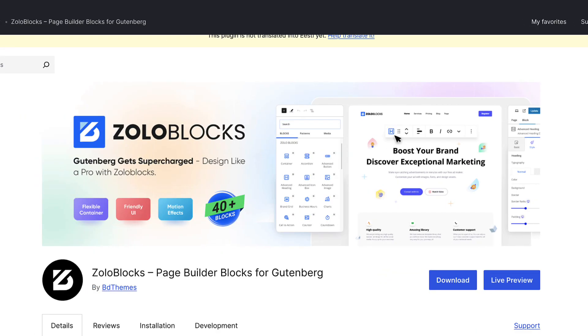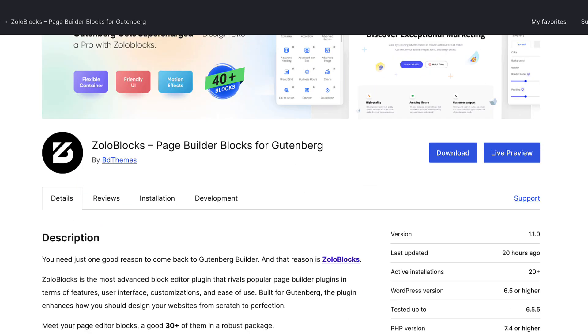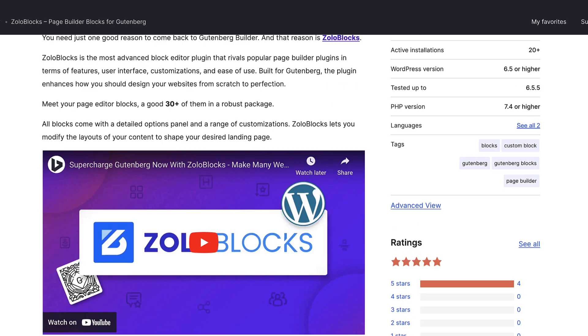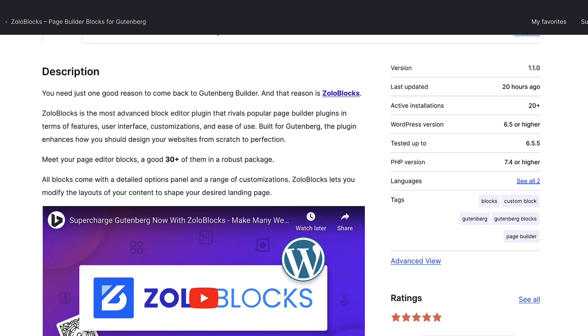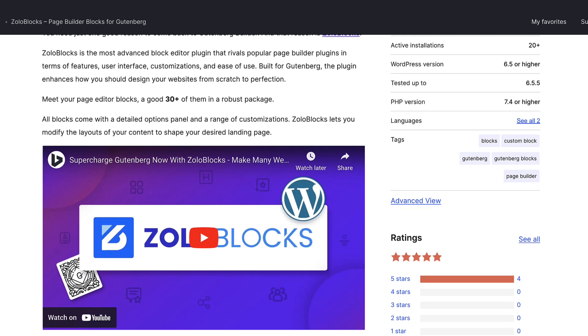In this video I'll be testing the first plugin on my list. So let's dive right in and see what it can do for us. The plugin we're going to use today is called ZoloBlocks. It's a brand new plugin. Currently it has 20 plus active installations and 4 five-star ratings.